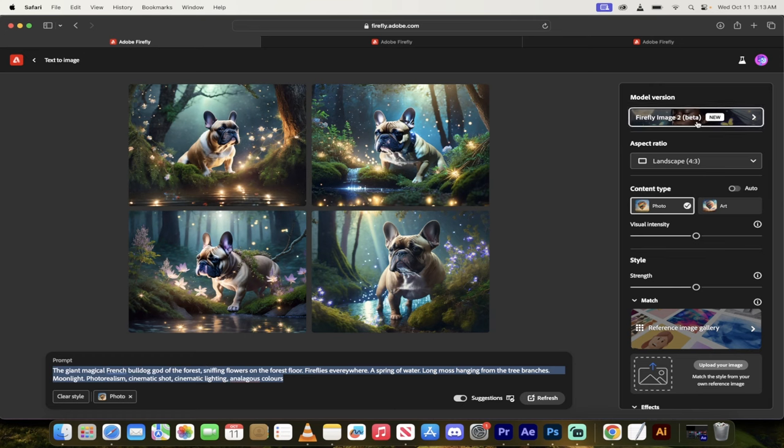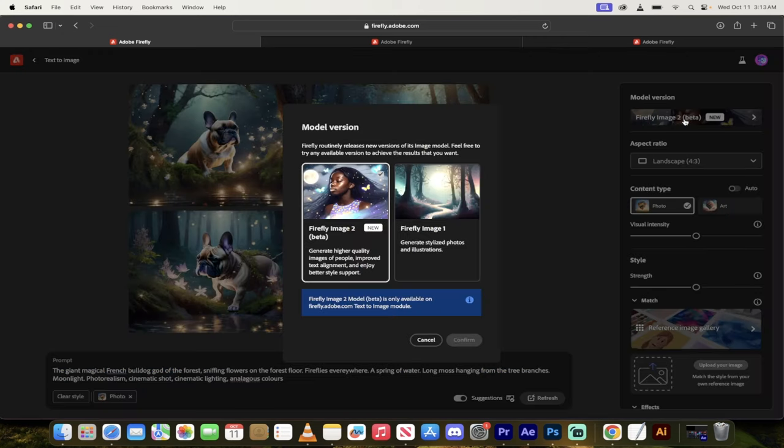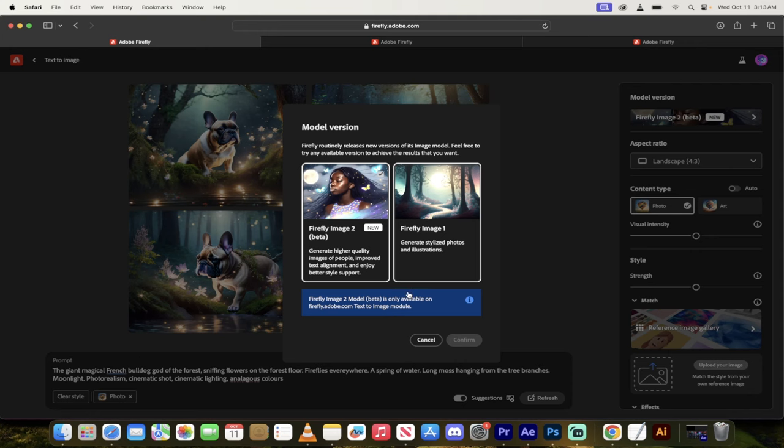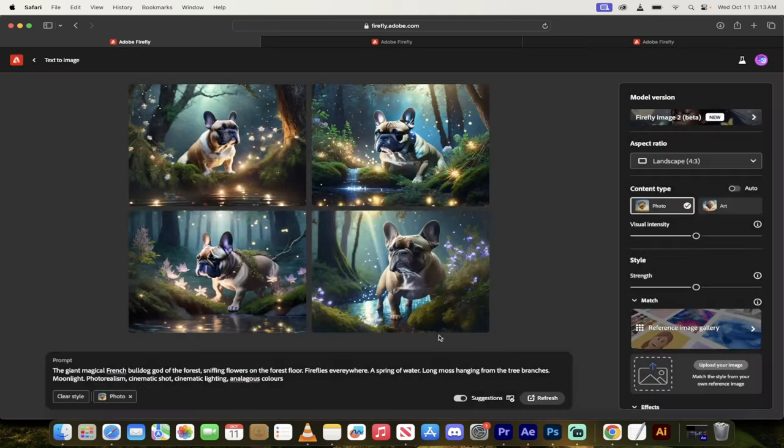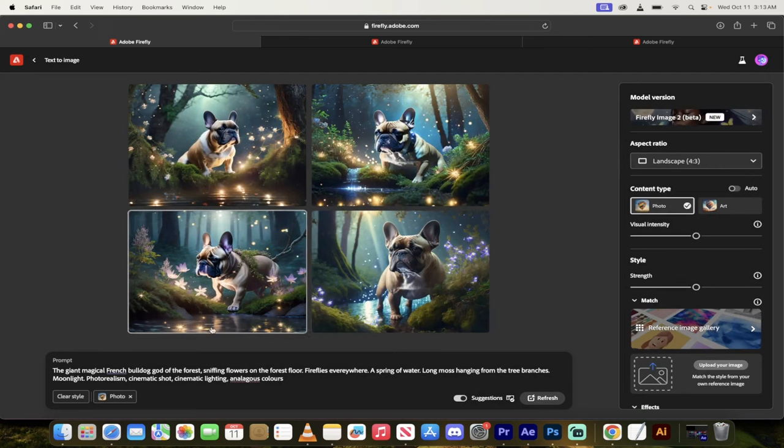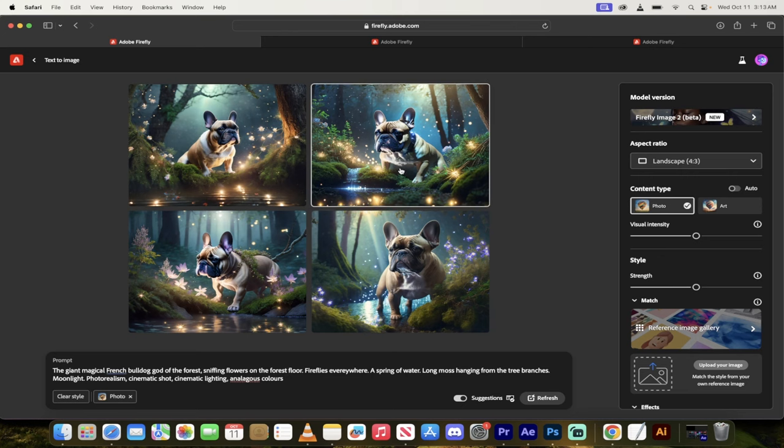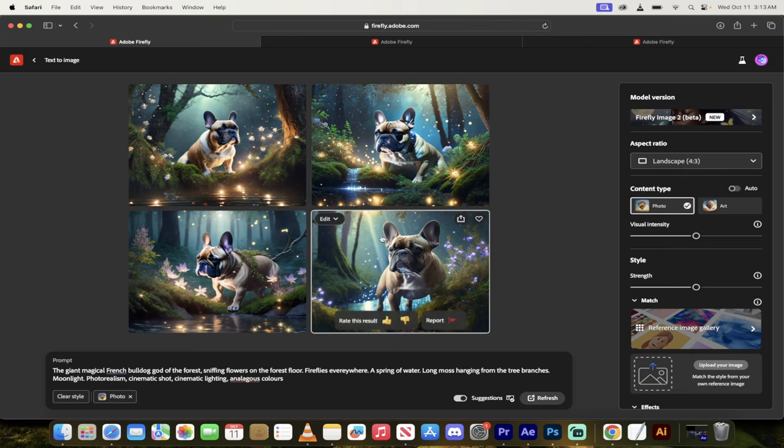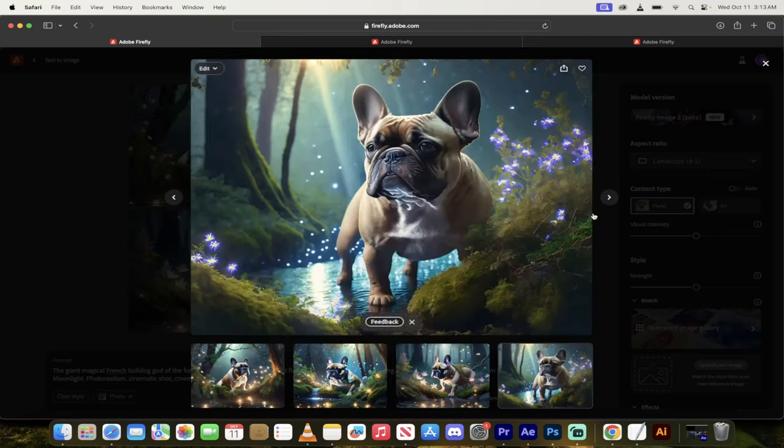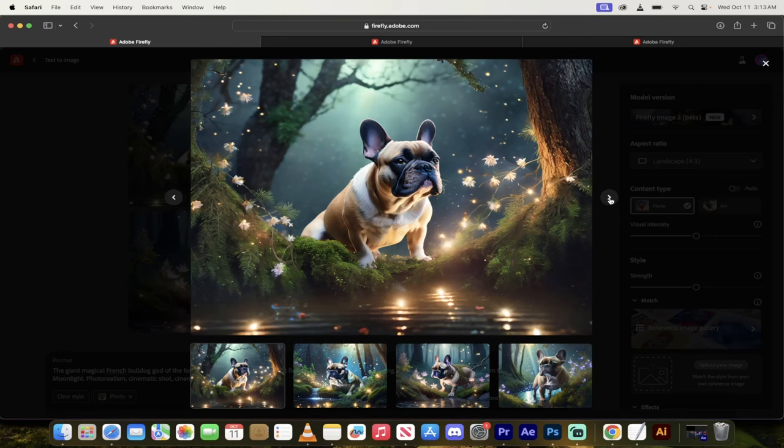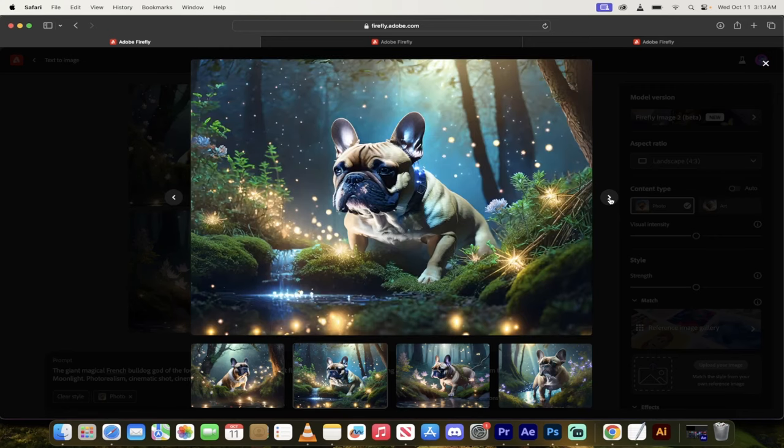In particular, you can do a comparison with Firefly Beta 1. So I'm going to click here, and you're going to see that I can switch between Firefly Image 1 and Firefly Image 2 Beta. These create better quality images. It says improved text alignment, better style support, etc. And here's an example. The giant magical French bulldog god of the forest. Something silly like this.